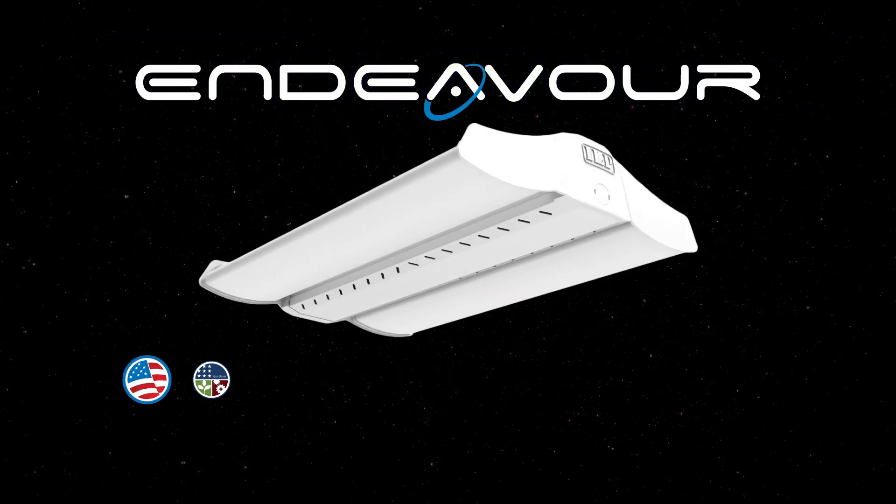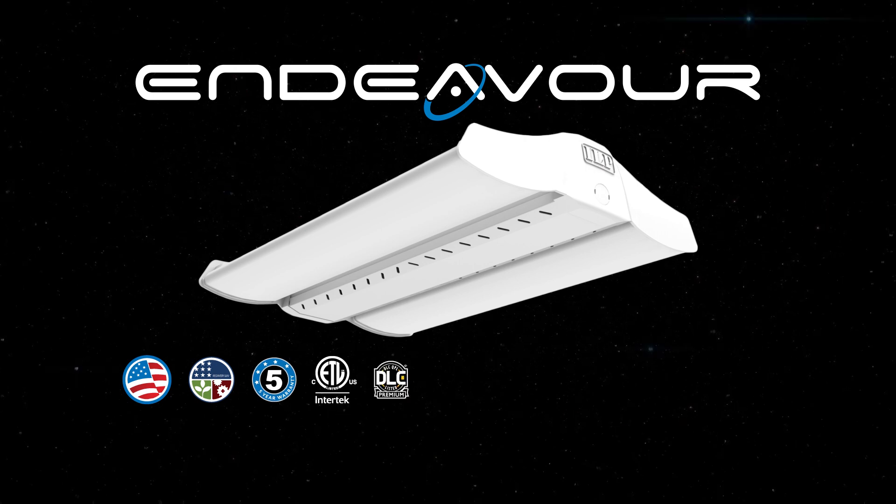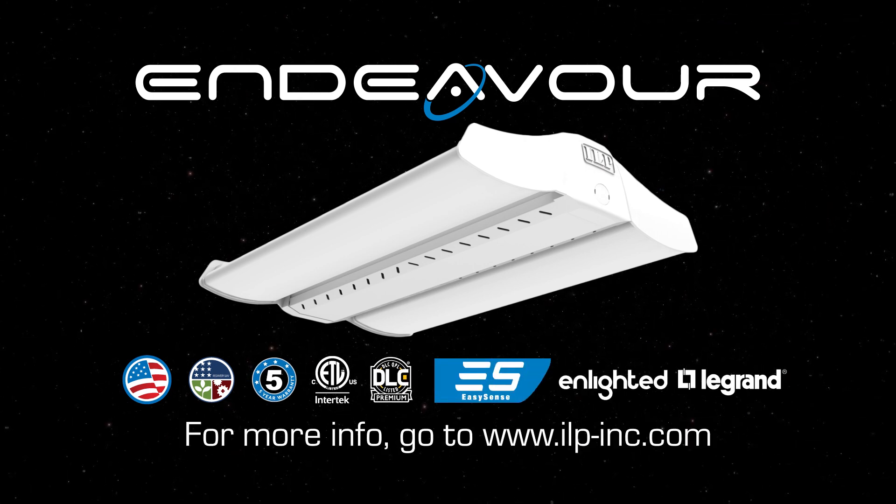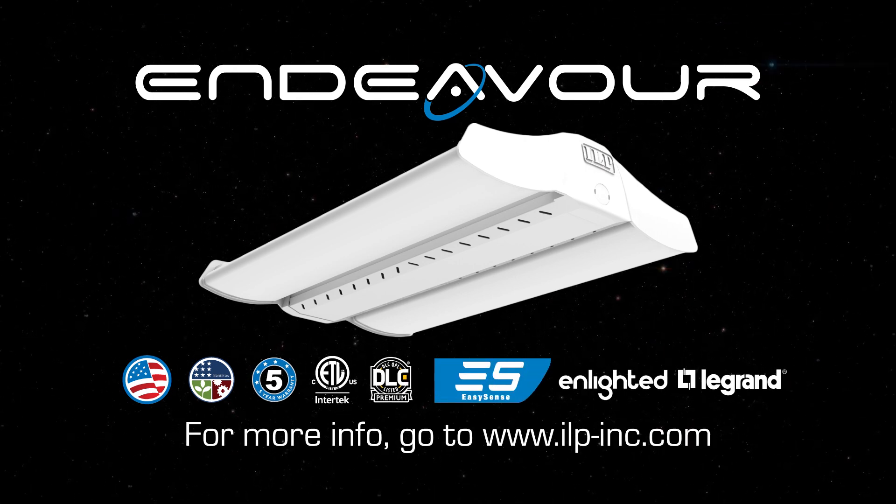It's time for takeoff at ILP and the future is now with Endeavour.